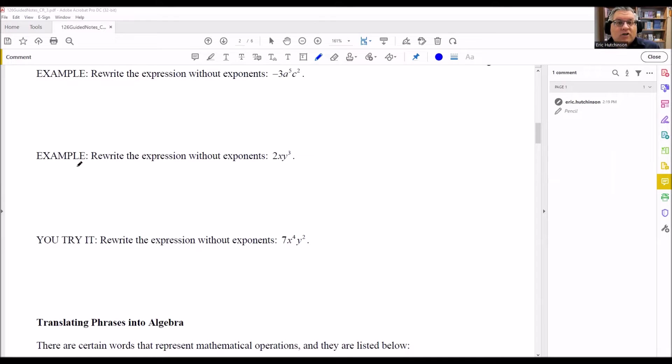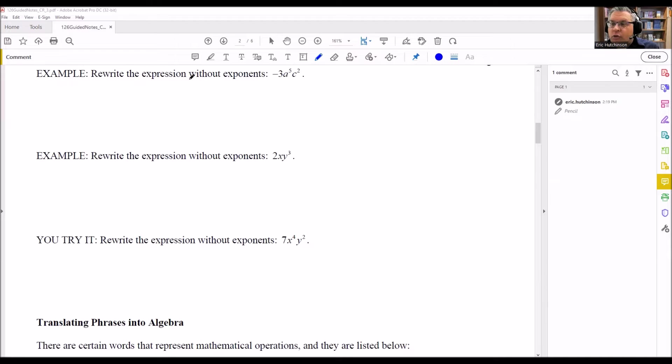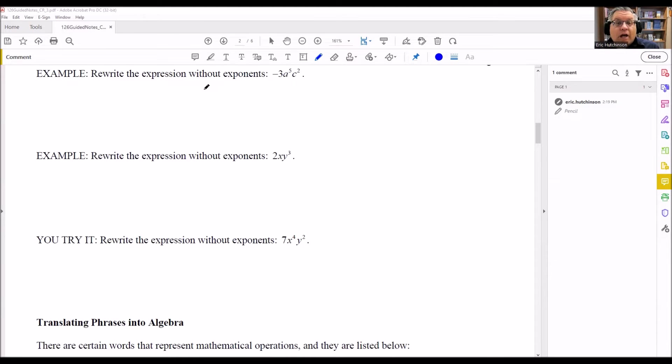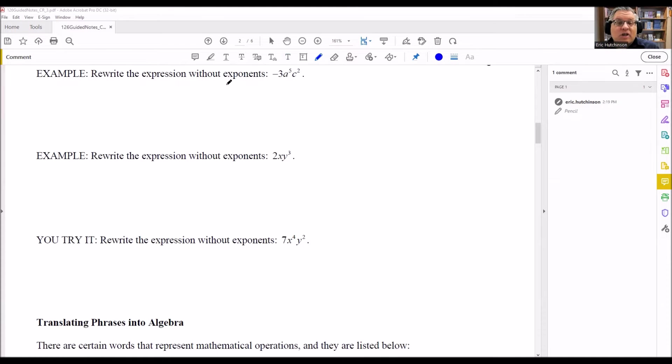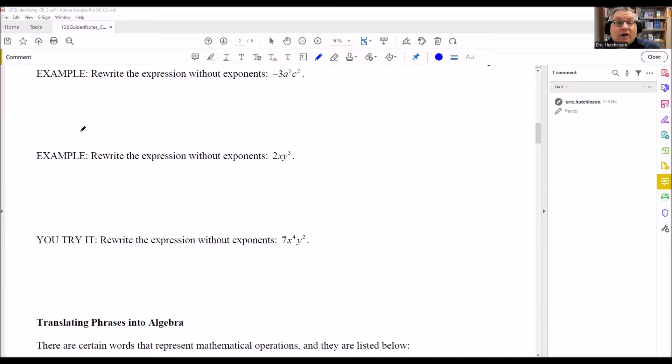We're going to talk about exponents. These here want you to rewrite the expression without exponents. So remember, an exponent just tells you how many times you're multiplying something together. So we want to expand all this. We don't want to write it in this exponent form. We want to write it out in the multiplied out or expanded form.